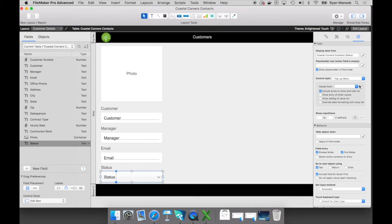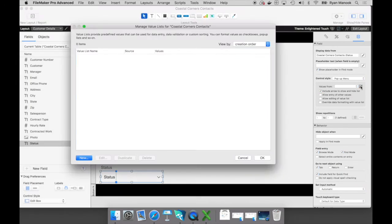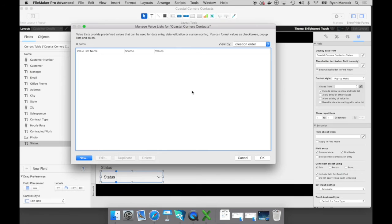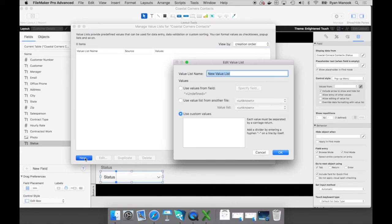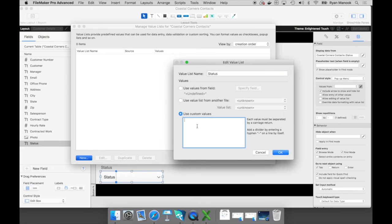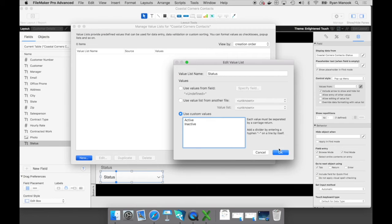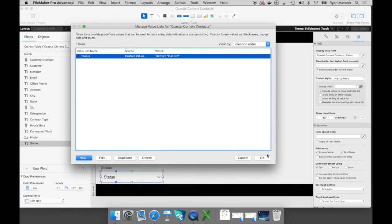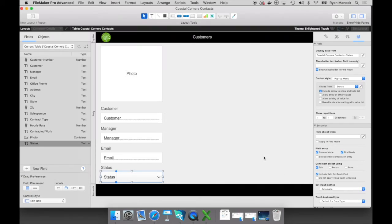Now I need to associate some values to that menu. So I'm going to go ahead and create a new value list. I'm going to click on that new button over here at the left. We'll give this a name, really simple - we'll just call it 'status'. If I wanted to, I could choose values from other fields. But in this scenario, it's really straightforward. We'll just create our own custom values: active and inactive. So I'll go ahead and click OK.